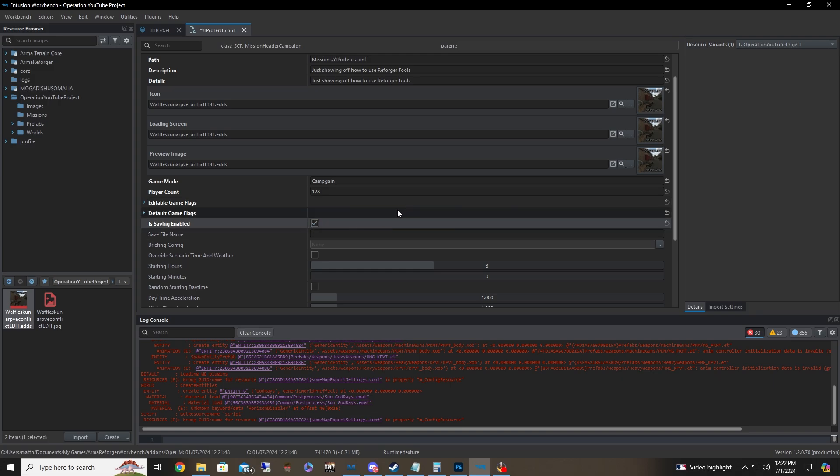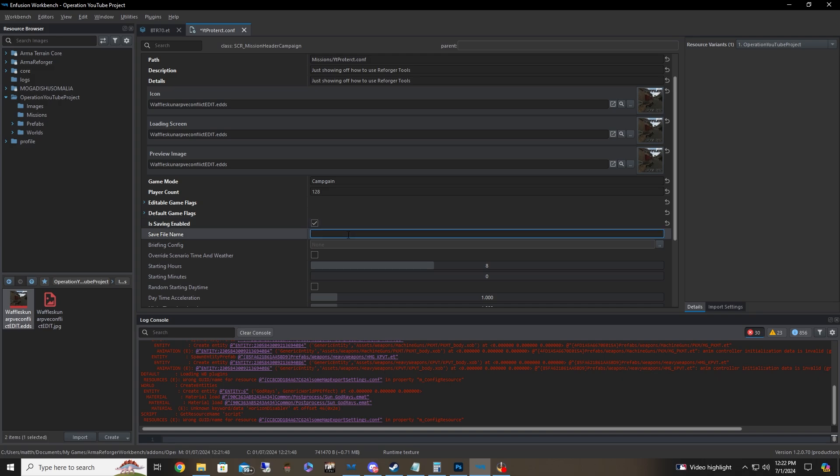Anyways, saving enabled. This allows like in case your server crashes or something happens, you want to keep saving enabled. So when it pops back up, people will be able to kick off where they last left off. And you can go ahead and give it a file name. For instance, in this case, I'm just going to call this YouTube conflict. It really doesn't matter.